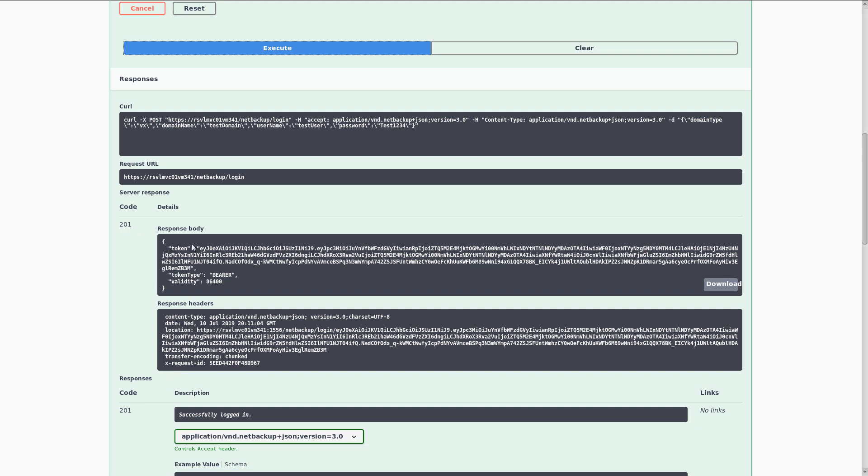Now the thing that we get back from this API is a JSON Web Token, or JWT, and this is what we'll use to authenticate ourselves for any subsequent API calls that we make.